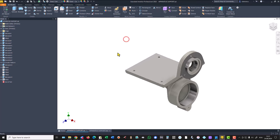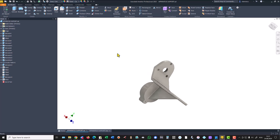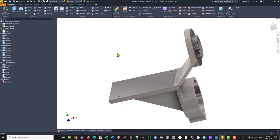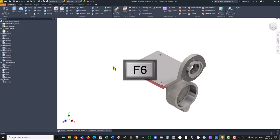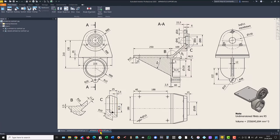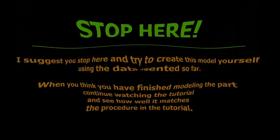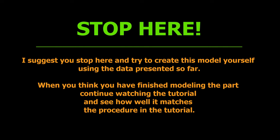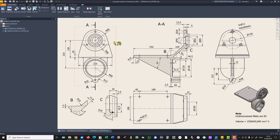Hi my friends, today we model this part which is not so complicated but you must be careful at the details. The drawing is here with all the necessary dimensions. We start by creating this contour with this point as the center point. Radius 80, 130, 20 and 225.